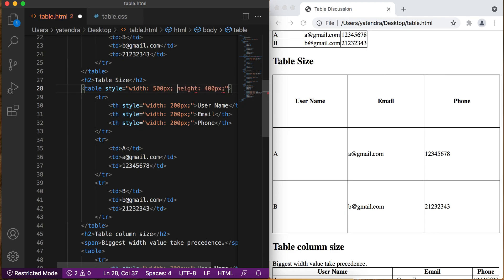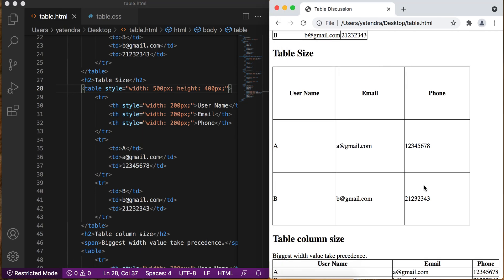That's all about table size. We can resize the table using the CSS properties width and height. For this video, that's all. In the next video we will discuss more table properties, so stay with me — together we will learn the complete properties of tables. Thanks and bye-bye.